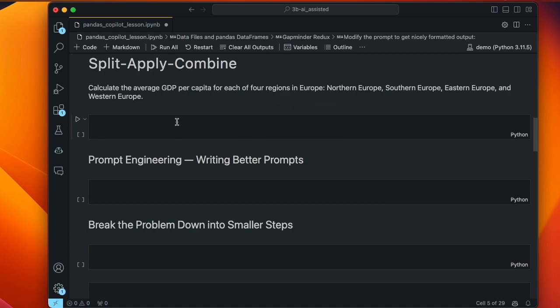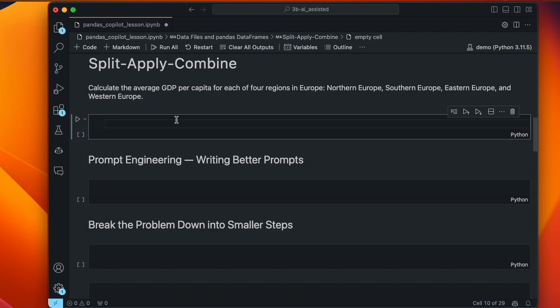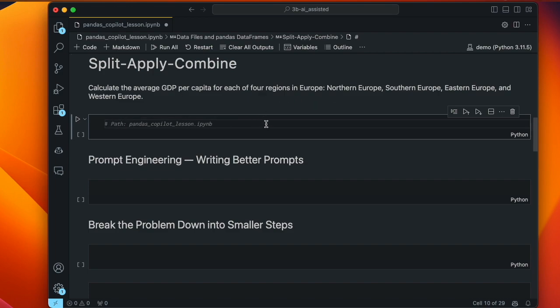The next task is split-apply-combine, which is a very common paradigm in data science: split data into groupings based on some variable, apply a transformation like computing the mean to each group separately, then combine the results into a final table. Our instruction is to calculate the average GDP per capita for each of four regions in Europe — northern, southern, eastern, and western. Rather than tackle all four at once, let's start with northern Europe and see how Copilot does.